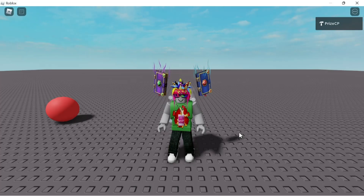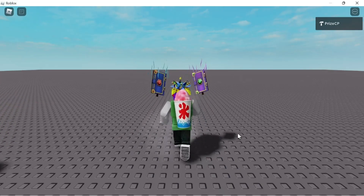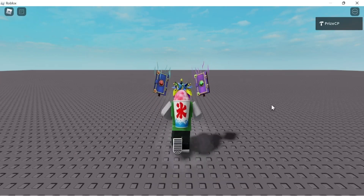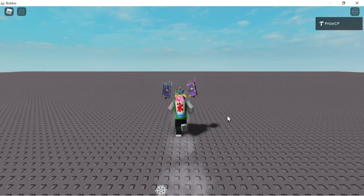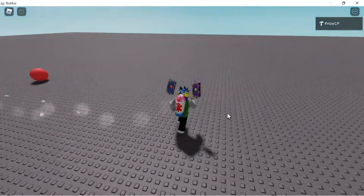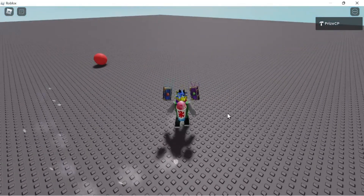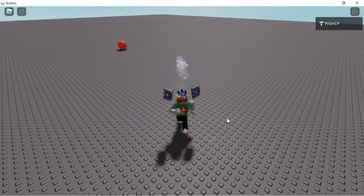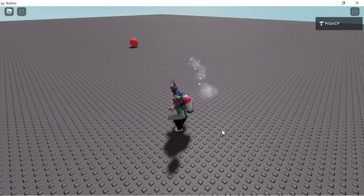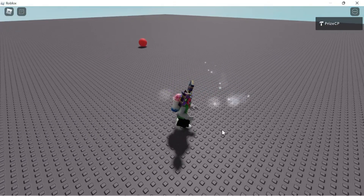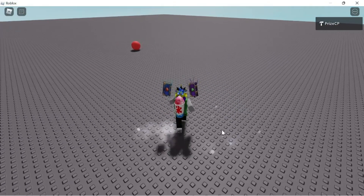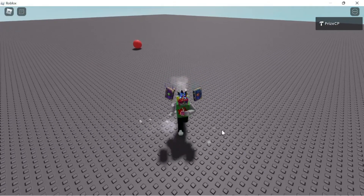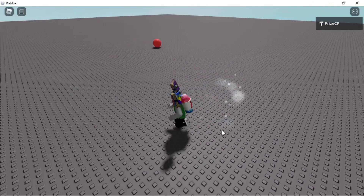Hello everyone. This tutorial is for our new beginner viewers and it's going to be about shift lock in Roblox. As you can see, I'm inside the game right now. If I want to run around, I can use the WASD keys.